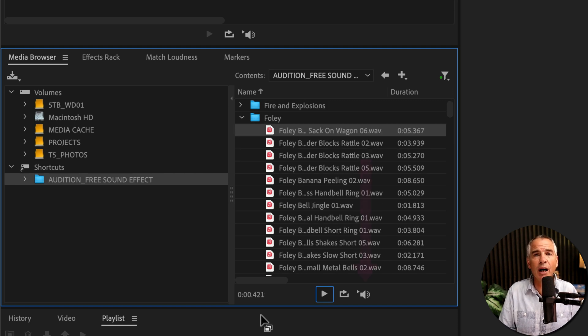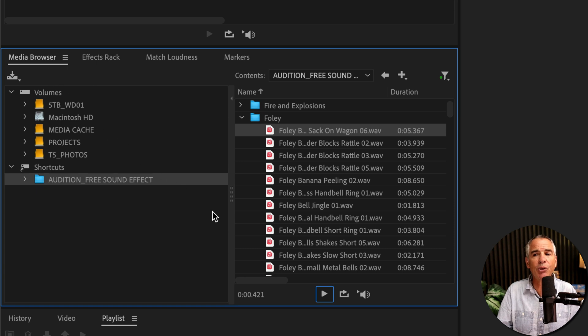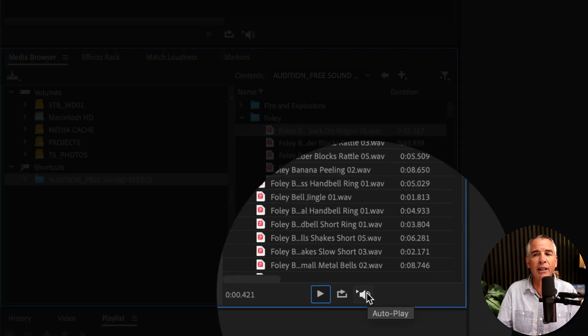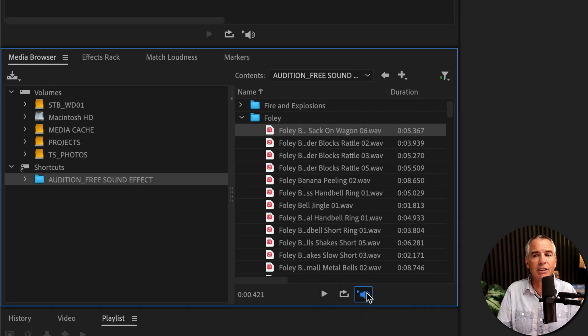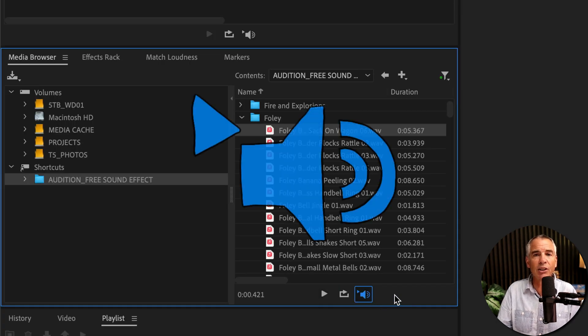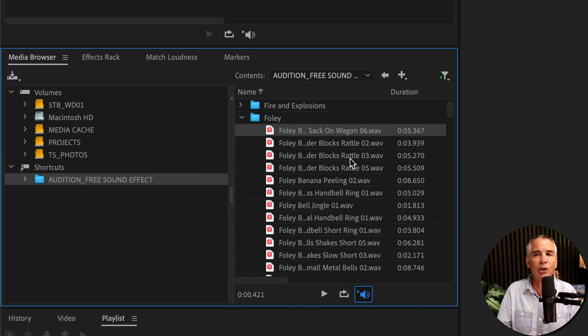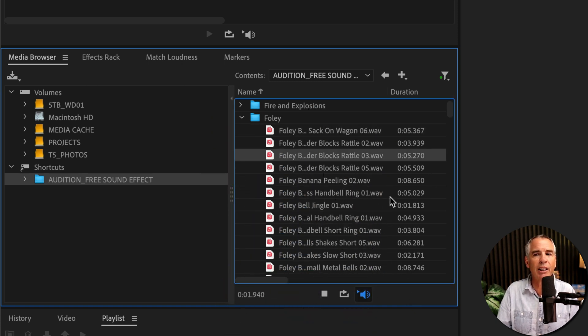To turn on or enable autoplay, all you have to do is just click on this third icon to the far right. You see the tooltip says autoplay. I'll just click, and when it's colored, that means that it's turned on or enabled. And all you have to do is just simply click, and it will automatically play that file.